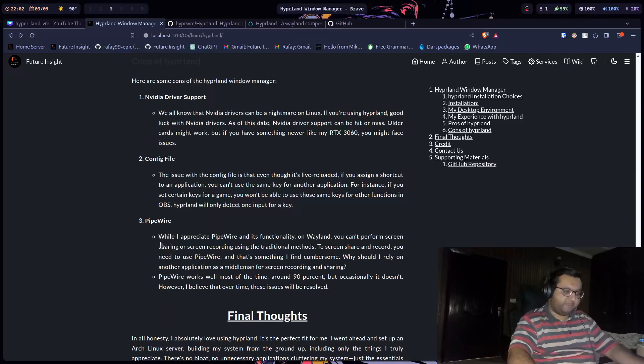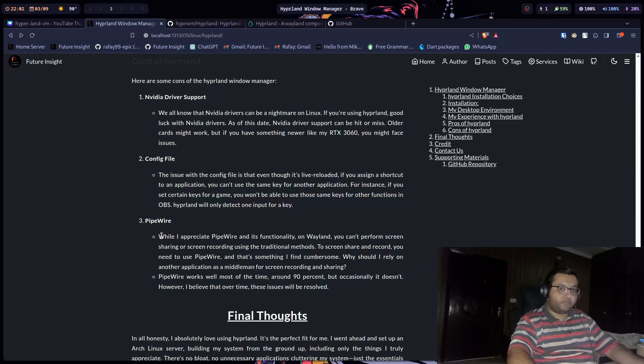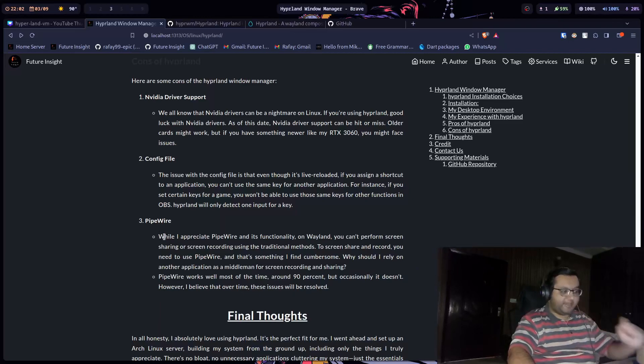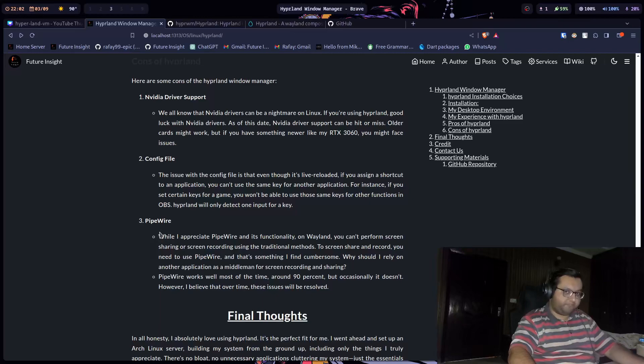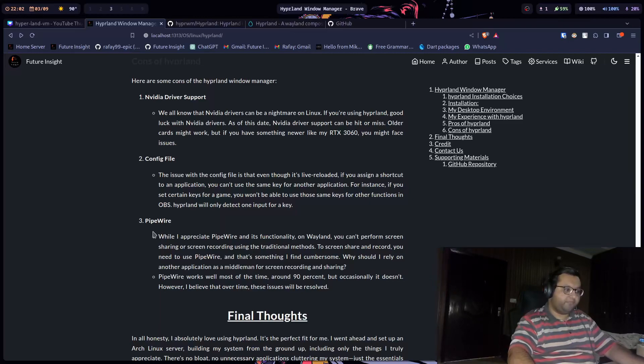But if you're on Wayland, they have this security mechanism that you cannot screen record, you cannot share your screen if you are using Wayland. So in order to do that, you need to use PipeWire. You can say that PipeWire is the sound service plus a passthrough for Wayland. So if you're on Wayland, then you have to use PipeWire.